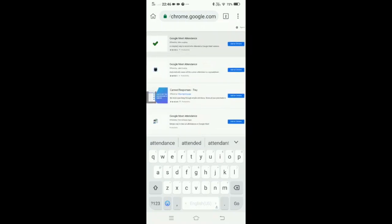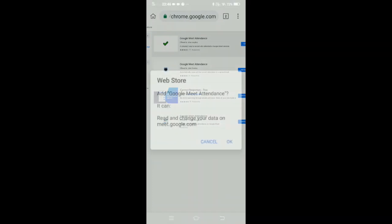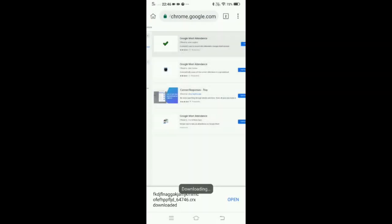I click it and add it to my browser. Here it is displaying me the message: Add Google Meet Attendance. Yes, I want to add it.